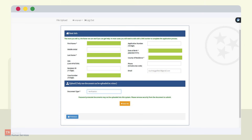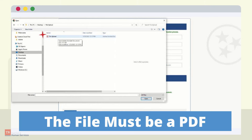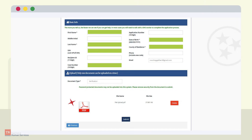Only one document can be uploaded at a time. In this example, the customer selected Verification. The next step is to select Add File. The customer will be directed to select a file. The file to be uploaded must be a PDF. If using a phone, the customer is given the option to take a photo or use a photo from their library. The customer selects the document from their files they wish to upload and clicks Open. The document is then attached to their OneDHS account and ready to upload. Click Submit to upload the document.